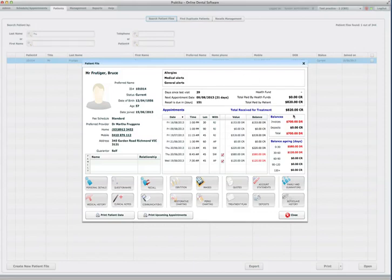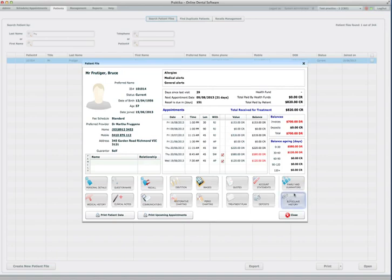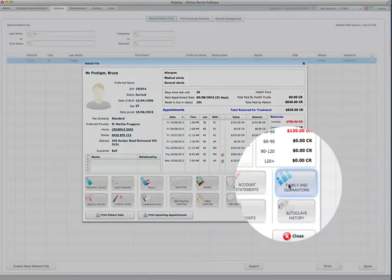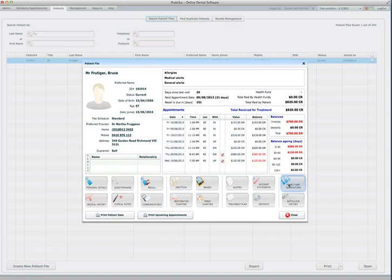Now this is a patient file summary. In the patient file summary we have a button named Family and Guarantors. This is where the family members are created.